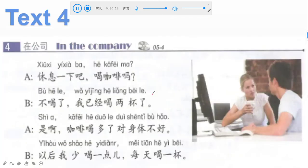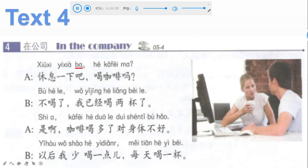Now we move to the next context: text four, in the company. If this situation takes place in a company, these two must be colleagues. The lady is holding a cup. Let's take a look at the sentences.